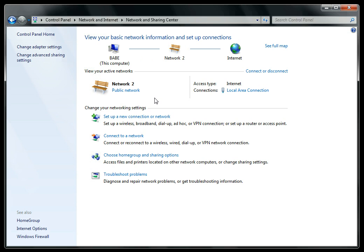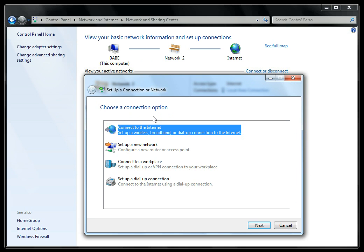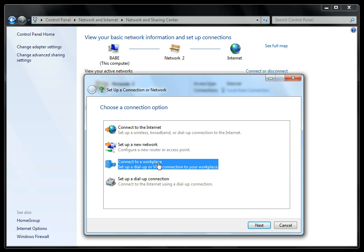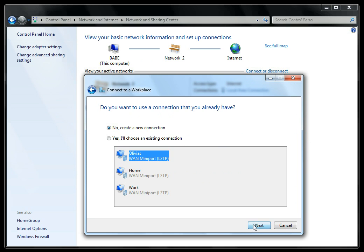Choose Setup a New Connection. Choose Connect to a Workplace. Click Next. Make sure 'no, Create a New Connection' is selected, and press Next. Select Use My Internet Connection.